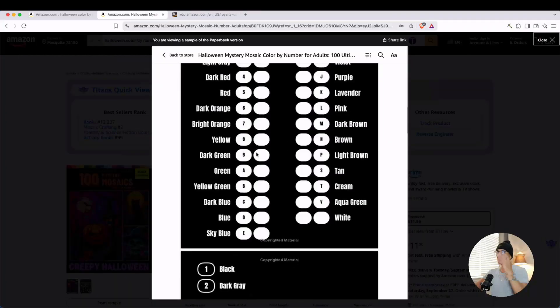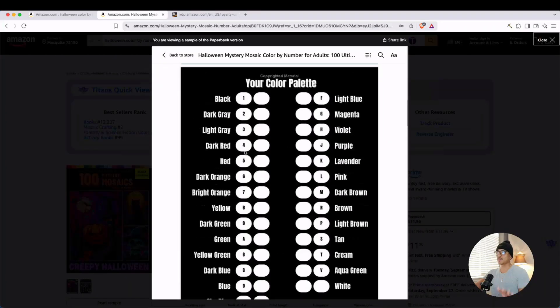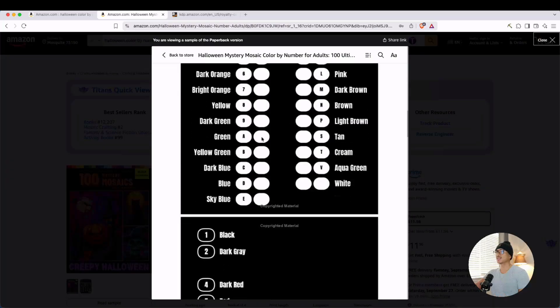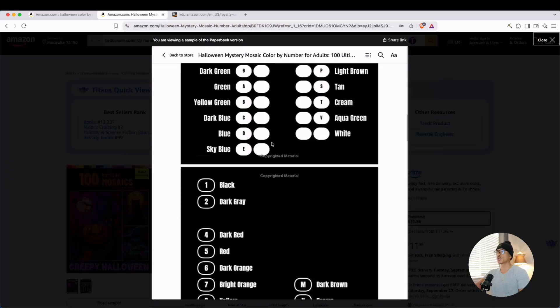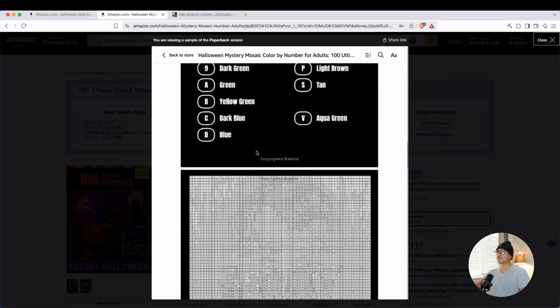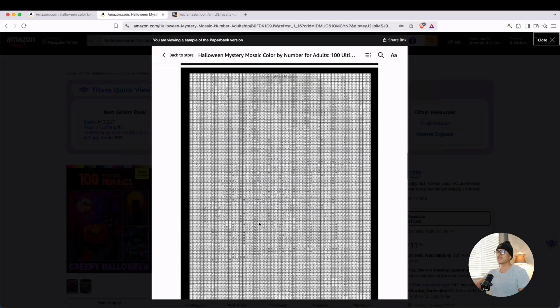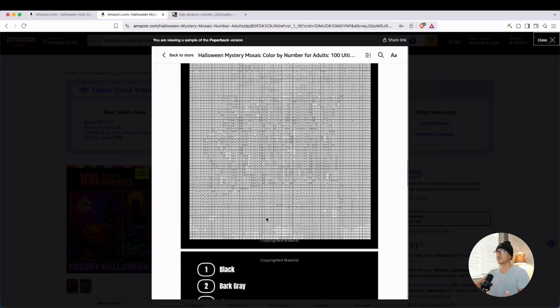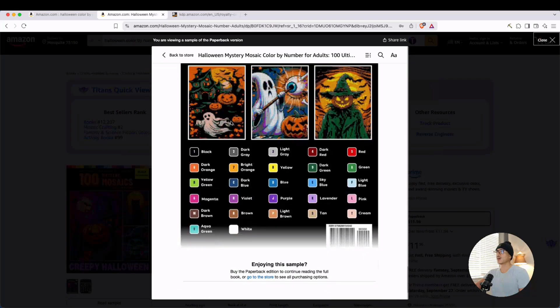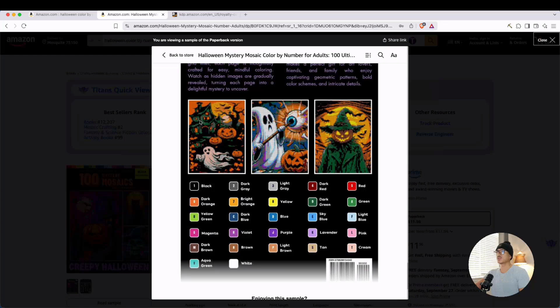If we look at the interior of this book, it's going to be similar thing: color palette with all your colors, same thing here, and then the coloring image here. On the back cover, you can see what it would look like once finished.